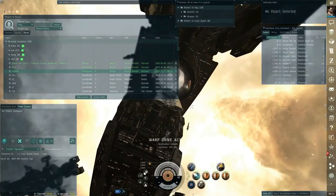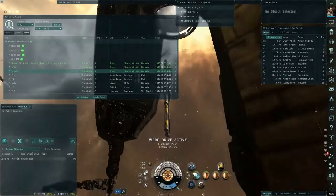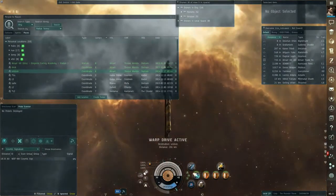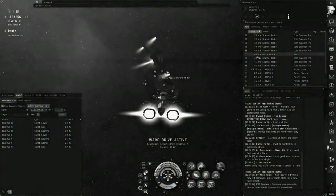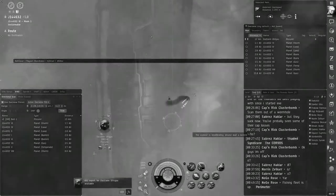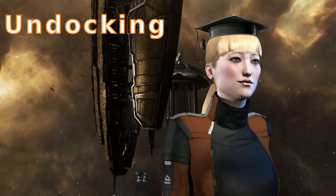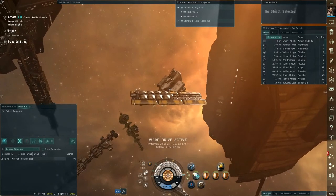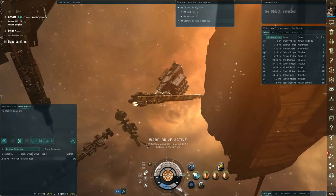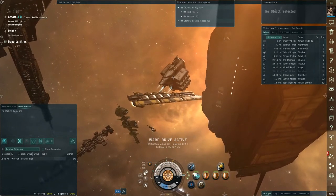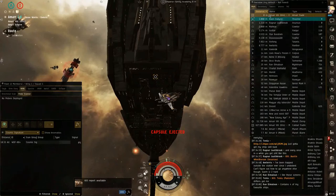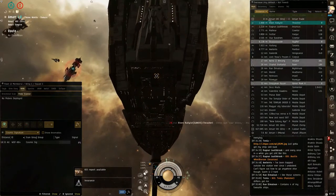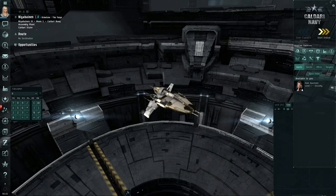In this video we'll be going over the surprisingly complex topic of undocking in EVE Online. Understanding undocking mechanics is pretty important for basically anybody, but if you're flying large ships or undocking from stations which are frequently camped by hostiles, you really need to understand all the mechanics in a fairly in-depth manner.